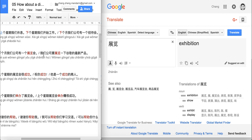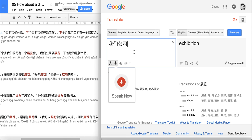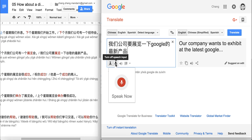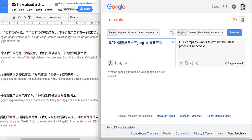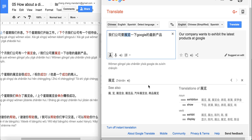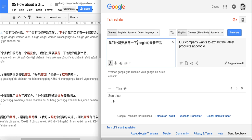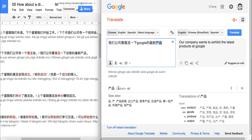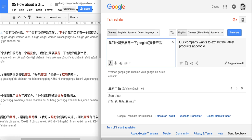Let's take a look at the next sentence: 我们公司要展览一下谷歌的最新产品. Our company — 要 here means 'about to' or 'is going to'. 展览 functions as the verb meaning 'to exhibit' or 'to display'. 一下 just means a short duration of the action. 谷歌的 means 'Google's', 最新 means 'the newest' or 'the latest', and 产品 means 'product'. So: our company is going to exhibit the latest products of Google.